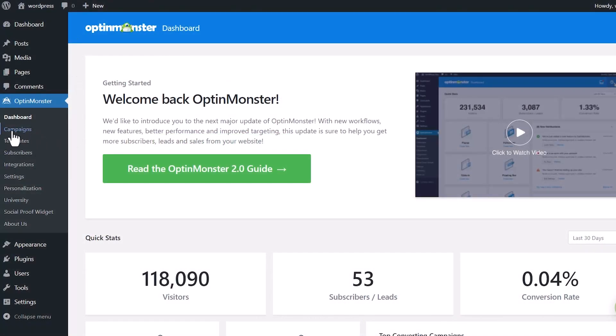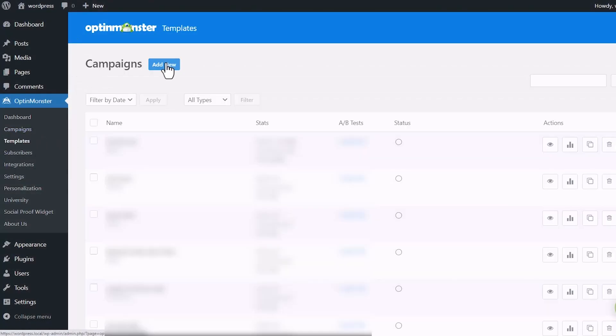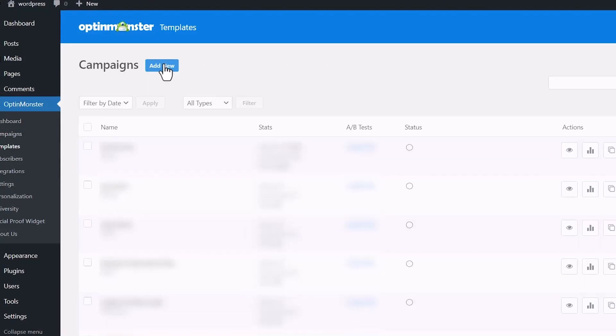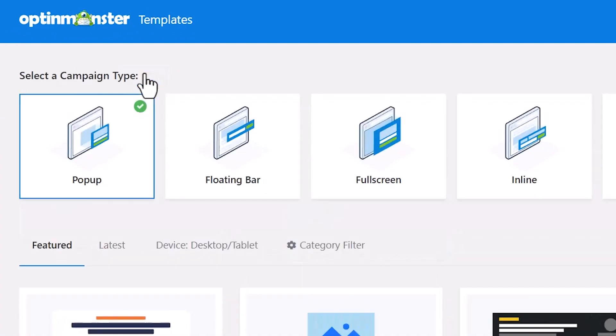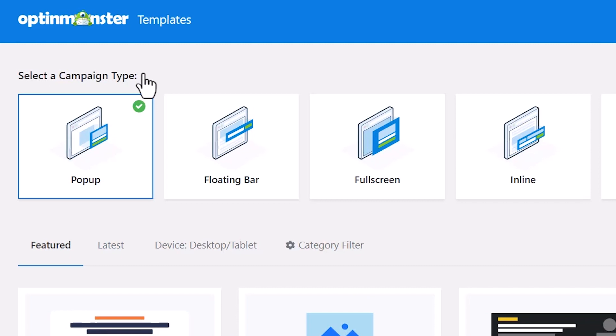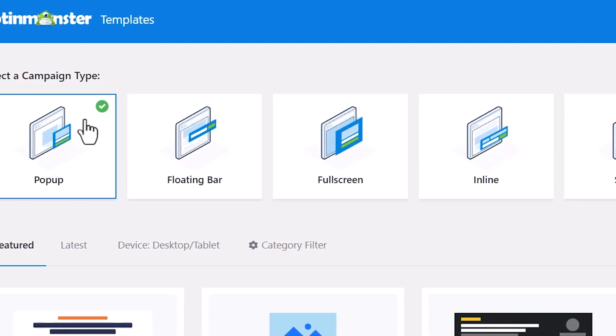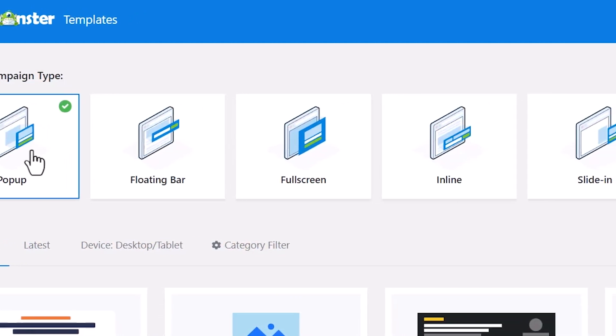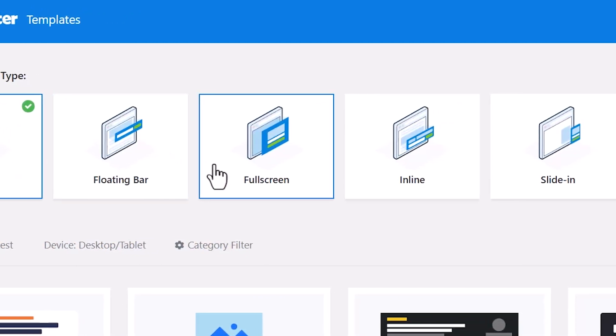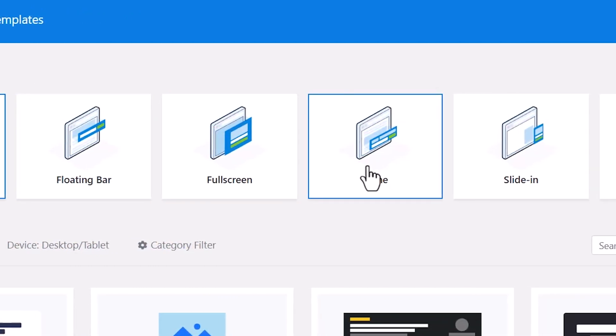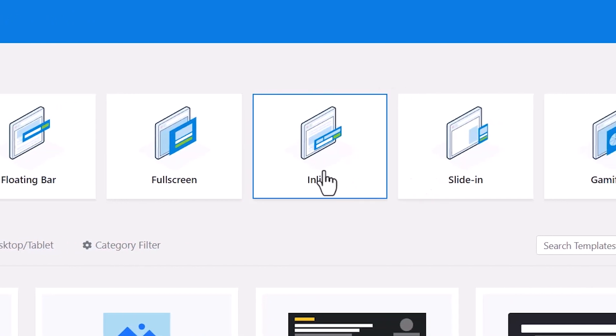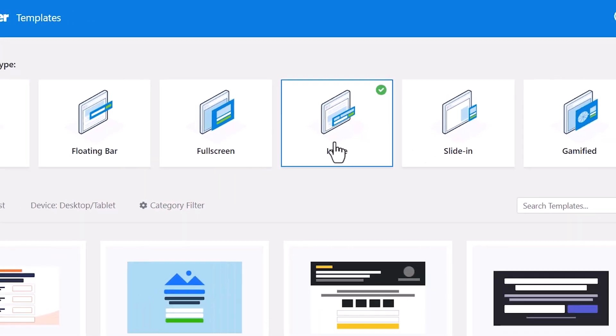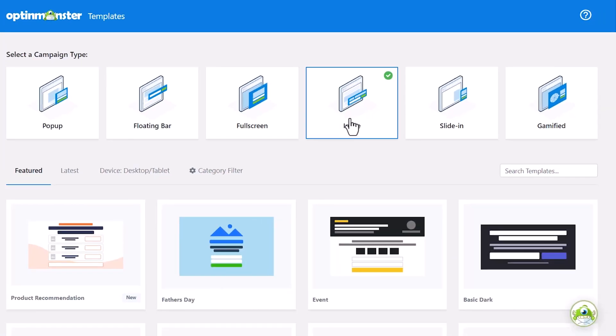Once you create an account, you can come down here to campaigns, so you can create your first campaign. And click add new. From here, you can choose the campaign type, and this is what I was talking about where you can do a pop-up, floating bar, full screen. The one we want to do is the inline, and that means it'll go wherever we put it on each of the blog posts.